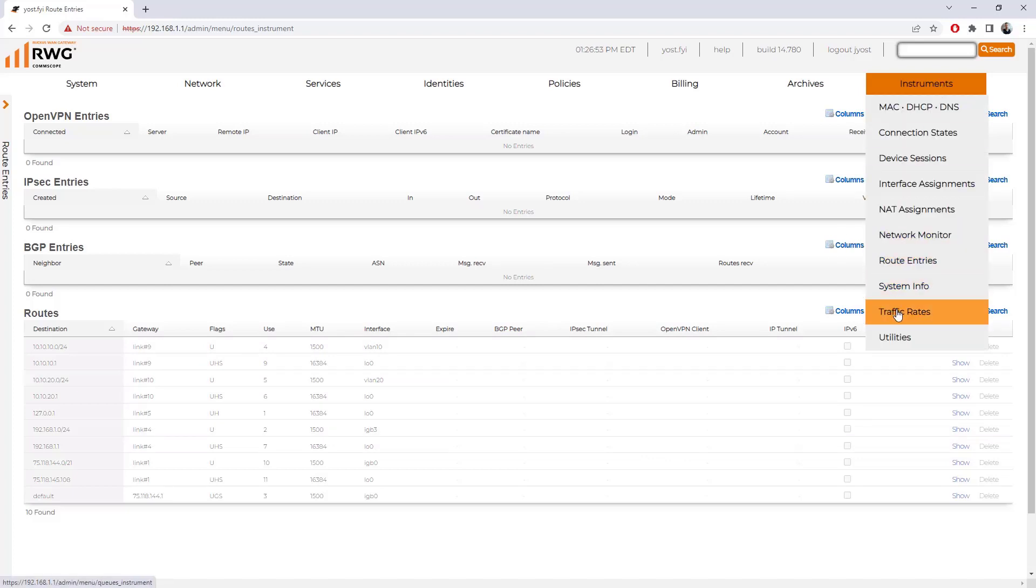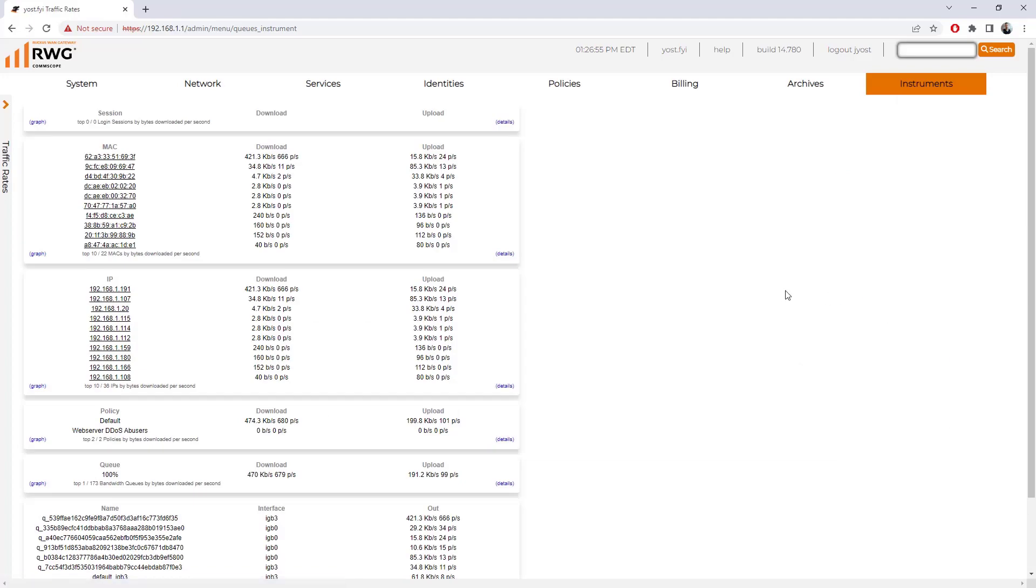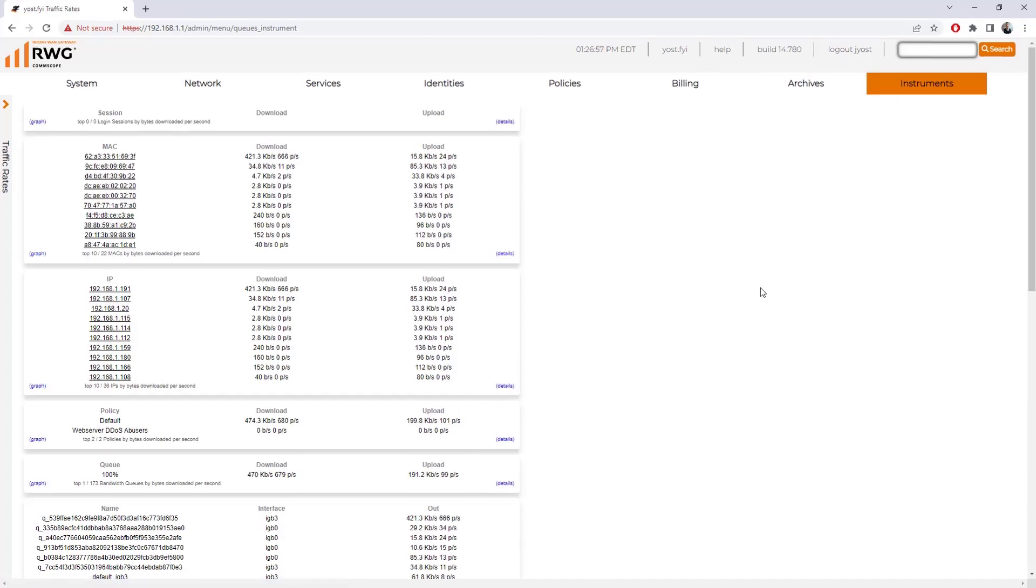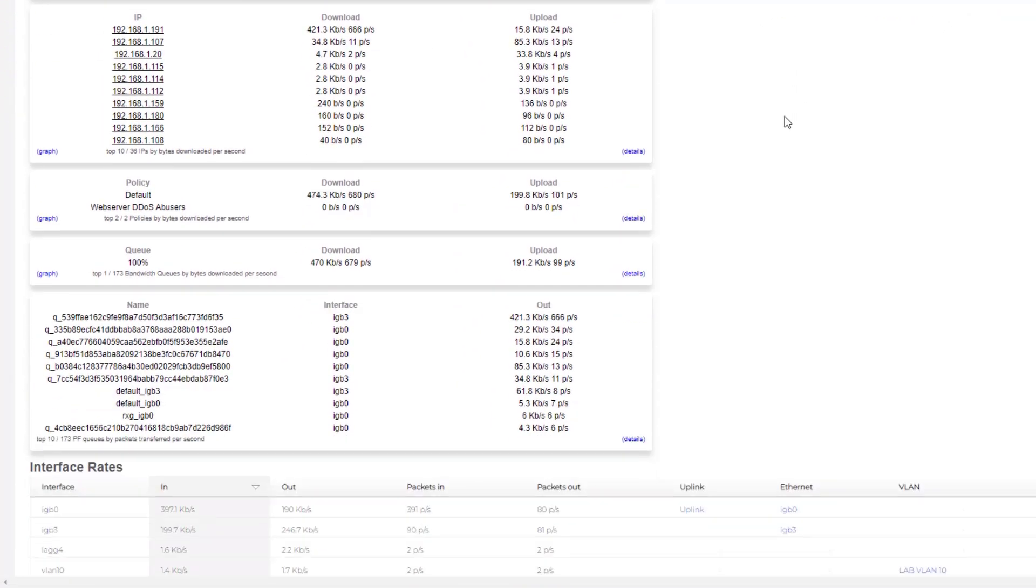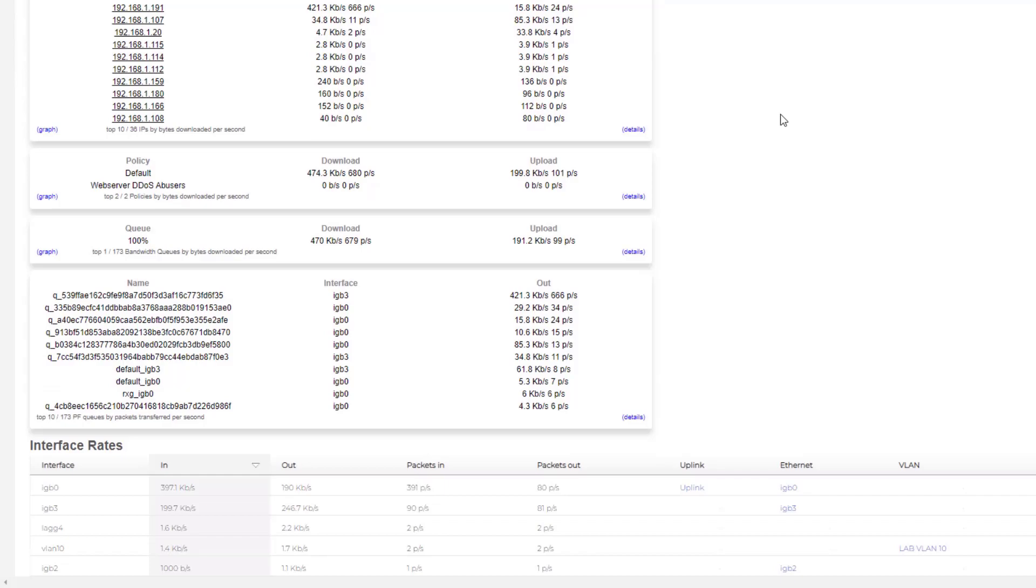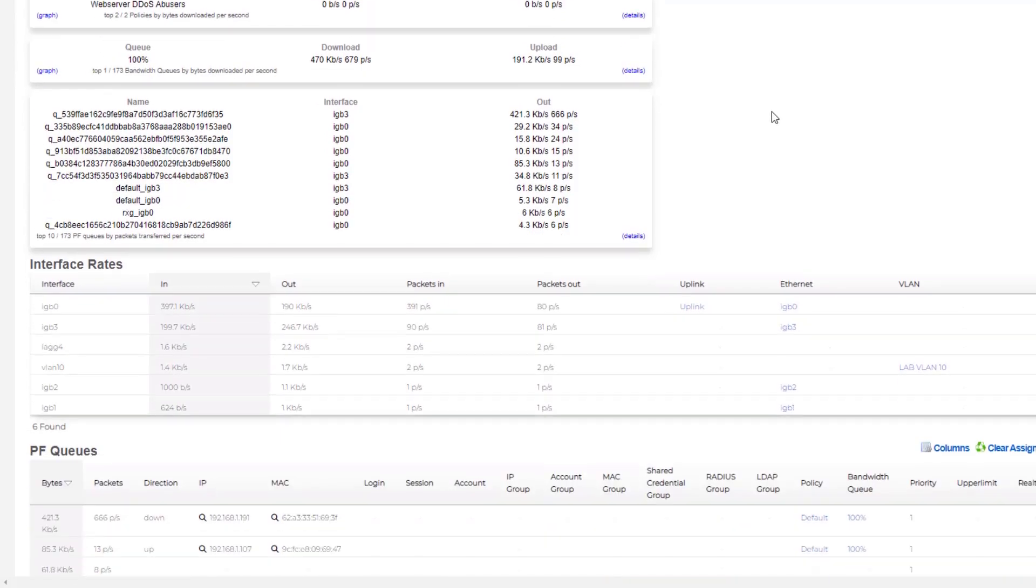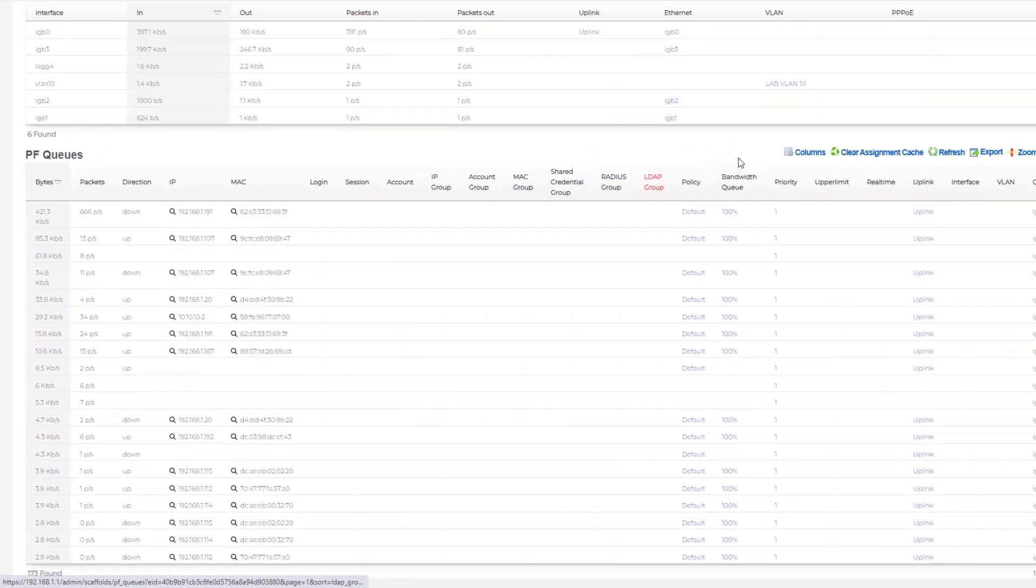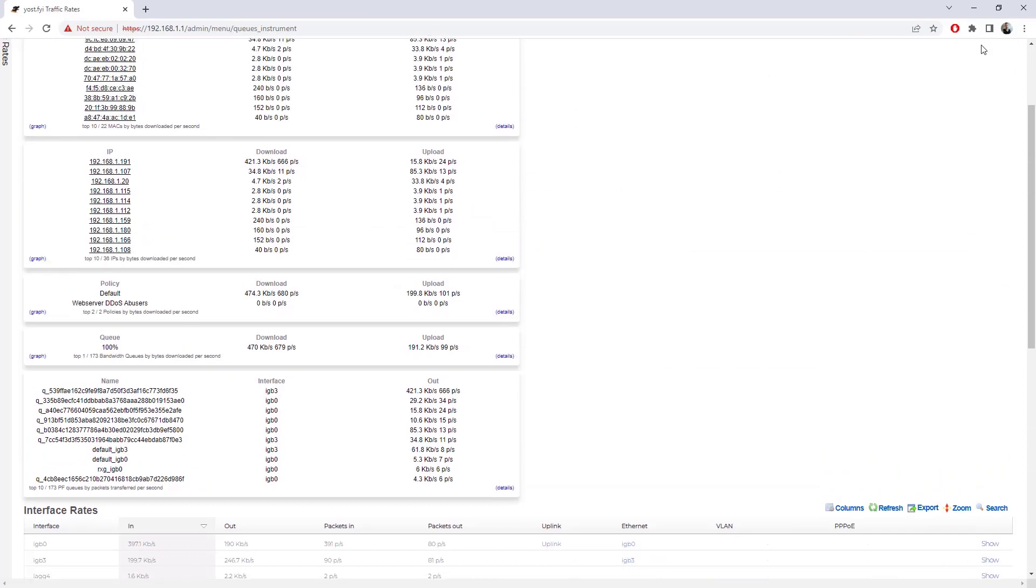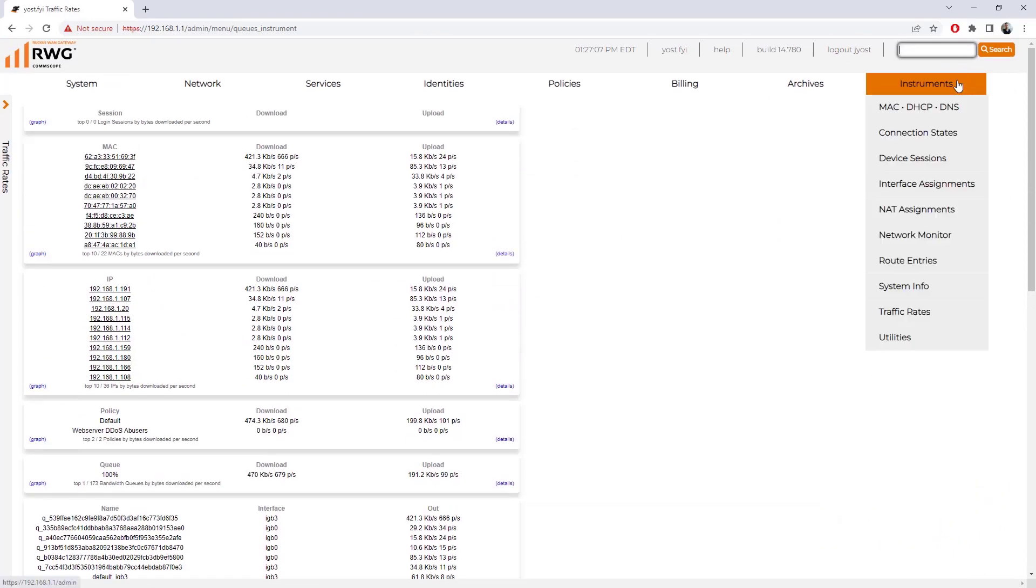We can look at traffic rates overall. If we go under traffic rates, we can see a lot of different tables that break down some priority flow queues, interface rates, things like that.